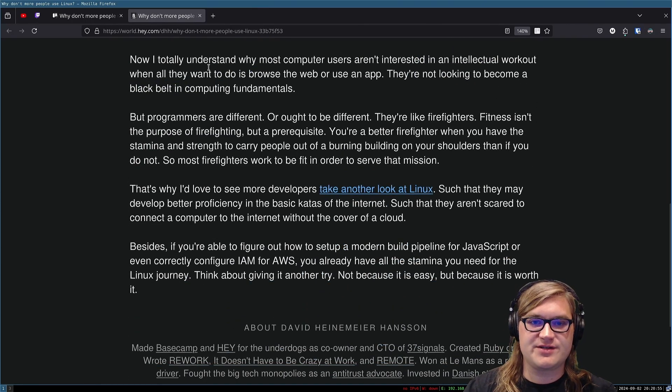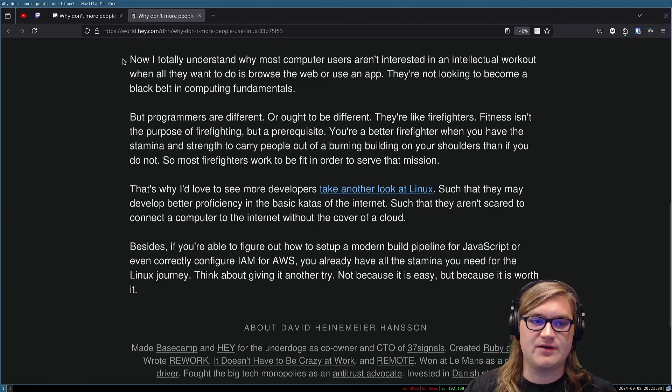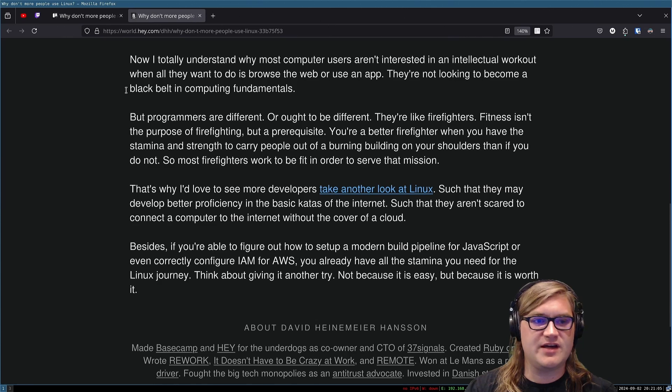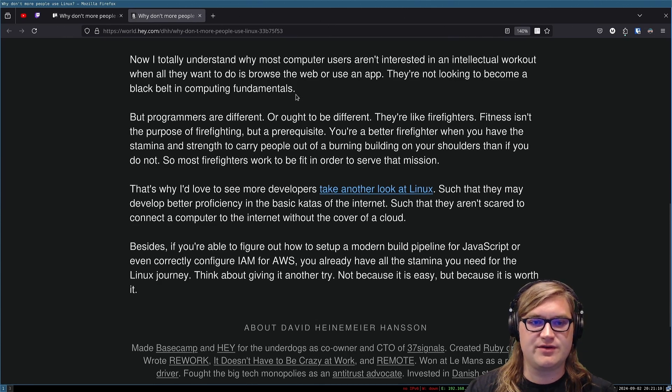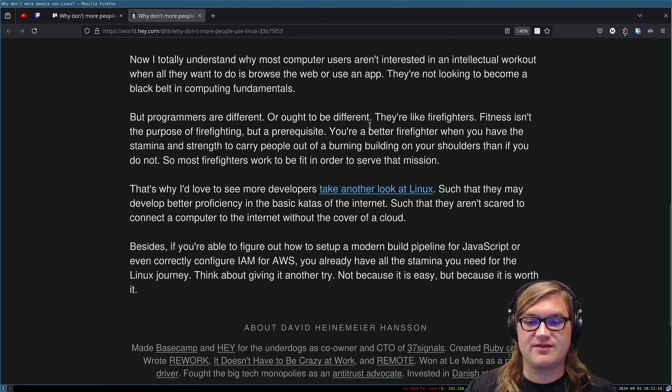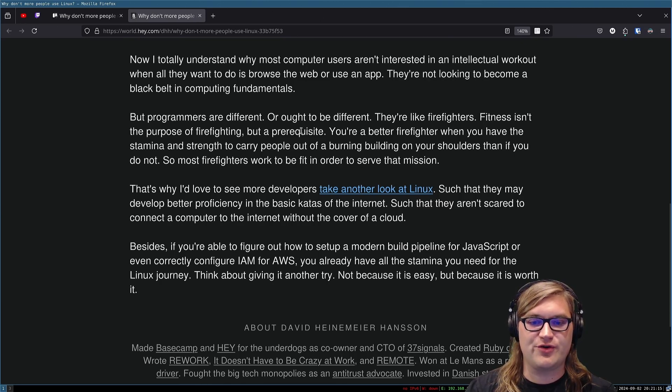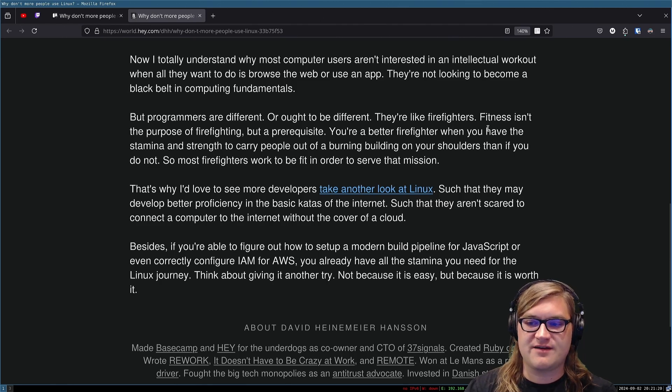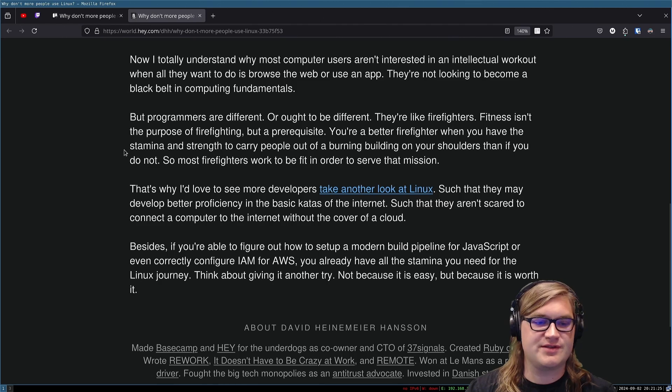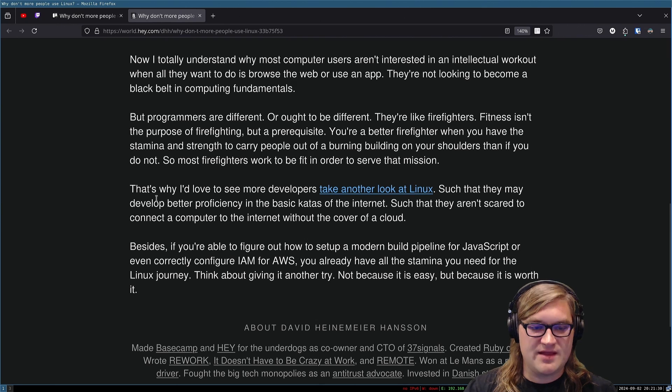Now I totally understand why most computer users aren't interested in an intellectual workout when all they want to do is browse the web or use an app. They're not looking to become a black belt in computing fundamentals. But programmers are different, or ought to be different. They're like firefighters. Fitness isn't the purpose of firefighting, but a prerequisite. You're a better firefighter when you have the stamina and strength to carry people out of a burning building on your shoulders than if you do not. So most firefighters work to be fit in order to serve that mission.